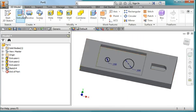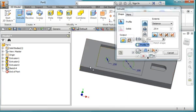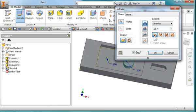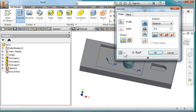I'm going to extrude this feature. I'm going to go up a half an inch and hit OK.